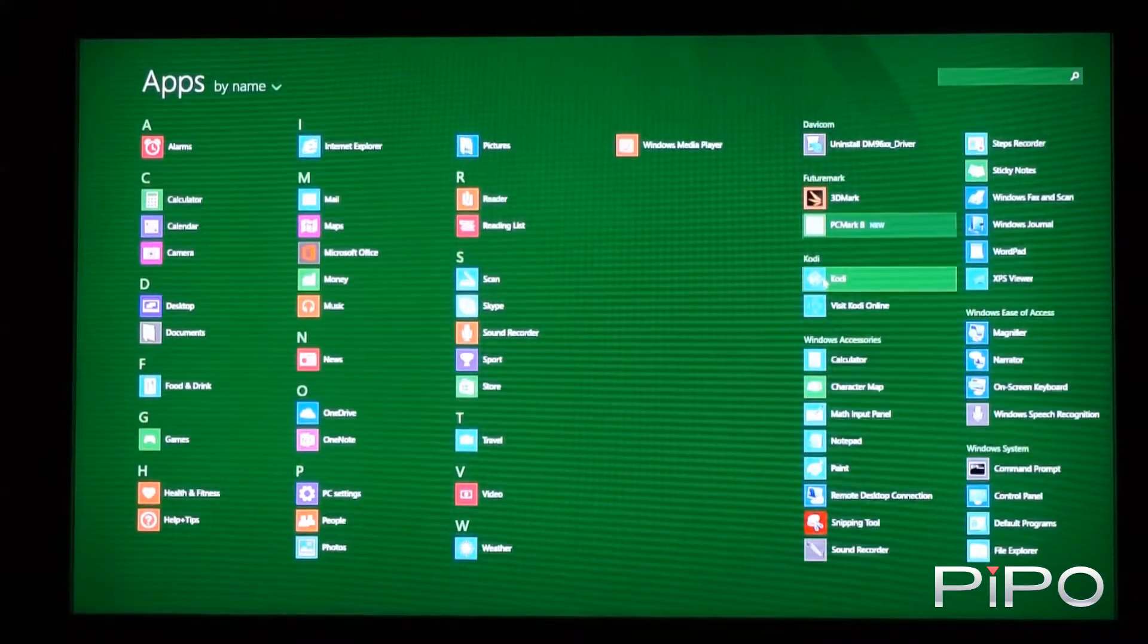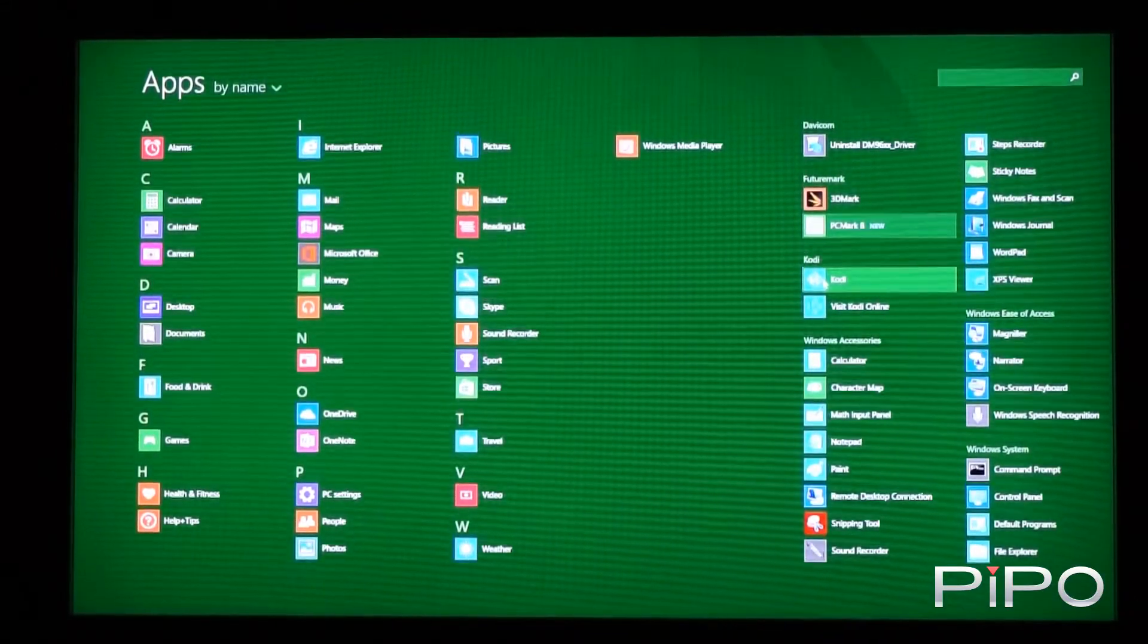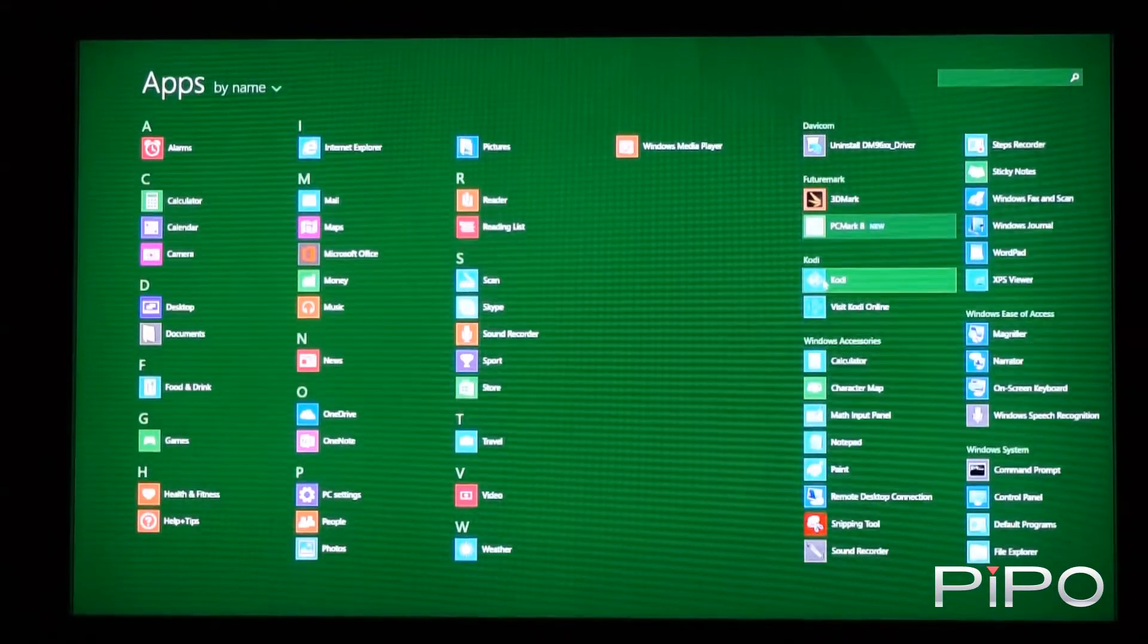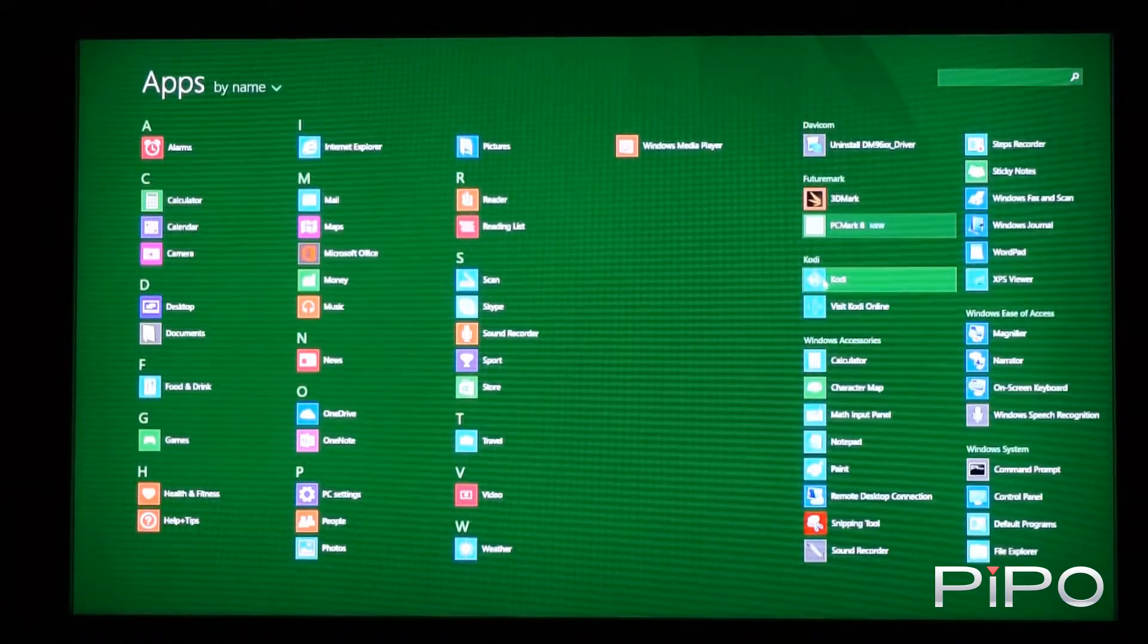Hi, Michael here from hometheatrelife.com and today I'm going to do a walkthrough of Kodi on the PeePo X7.